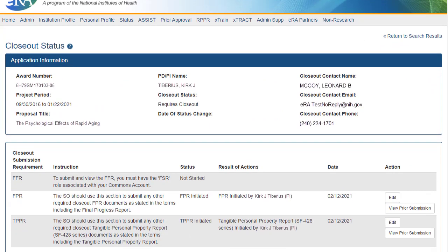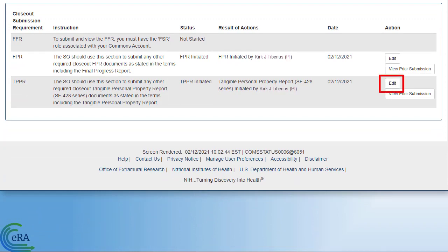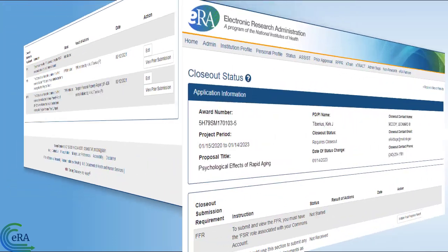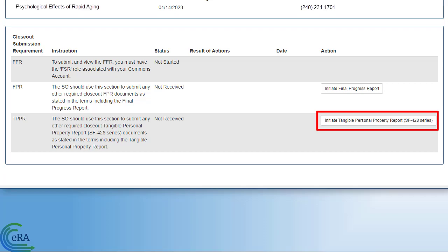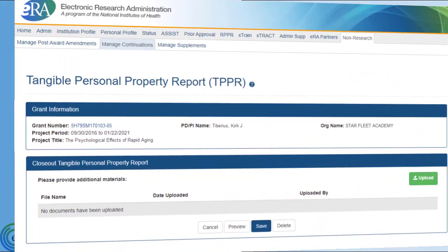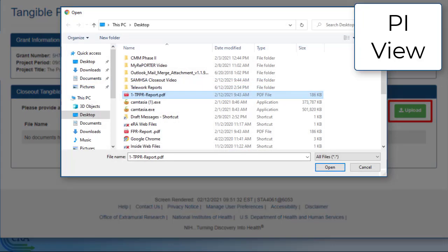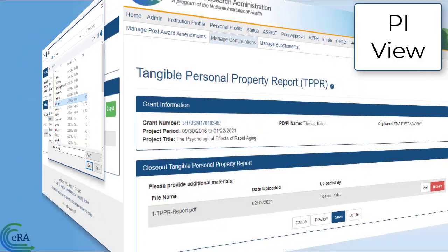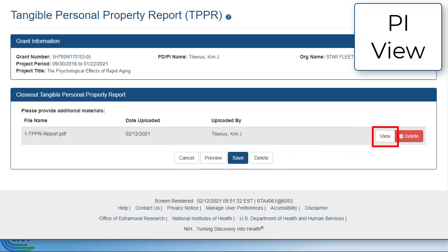The Project Director and Signing Official have the ability to upload the PDF for the Tangible Personal Property Report. If a file has already been uploaded for this section, an edit hyperlink will be present. To start a TPPR, click the Initiate Tangible Personal Property Report link. This will open the TPPR screen. Click the Upload button to select the required closeout document. You can review the entire submission using the Preview button at the bottom, or view individual files using the View button next to the file.